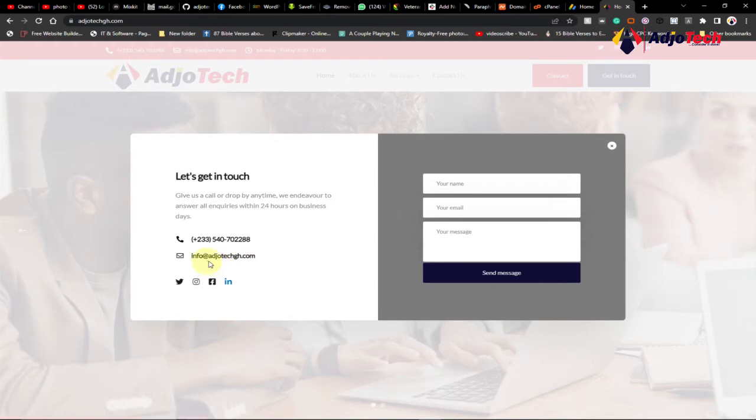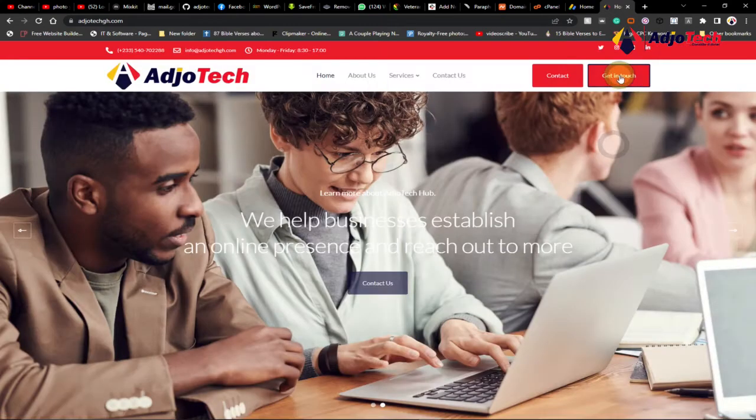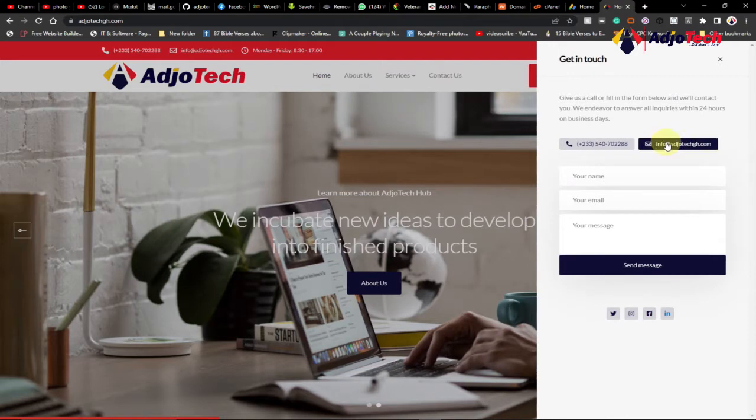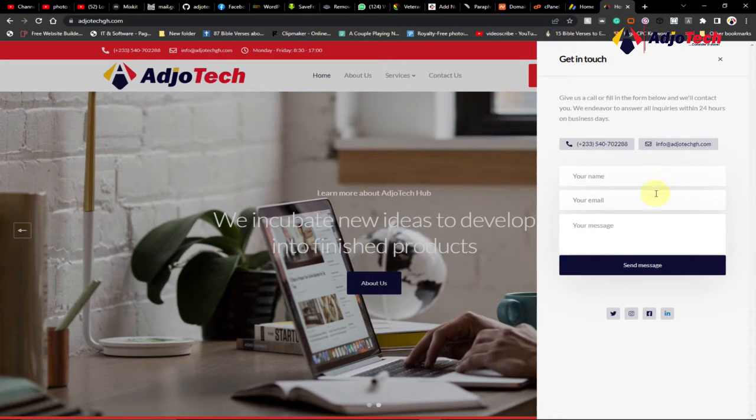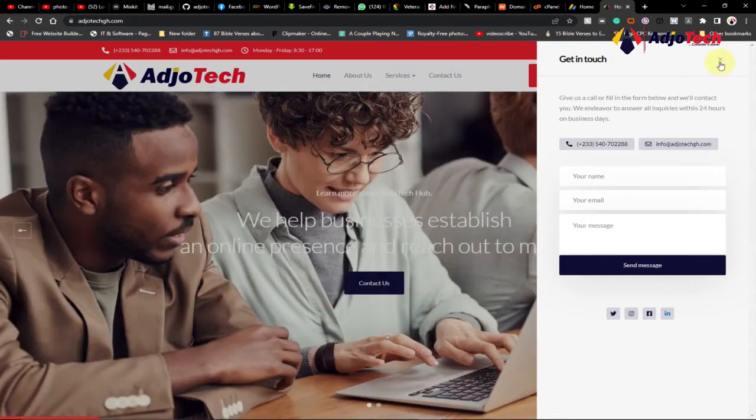So that's a custom email. You can create any email at all for your business. If you go to 'Get in Touch', you're going to get the same thing. You have info@adiotech.com. If you want to do admin or your name at yourbusiness.com, you can easily do that. I'm going to walk you through how to create a custom email for your business.